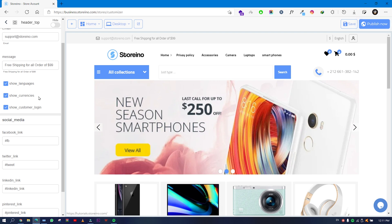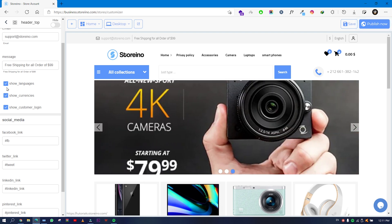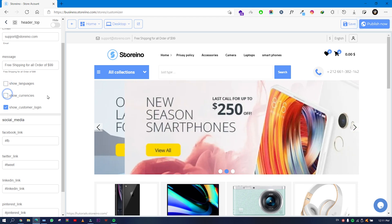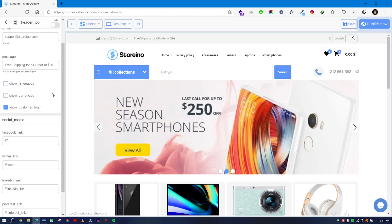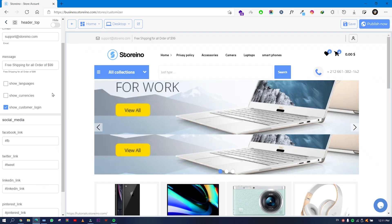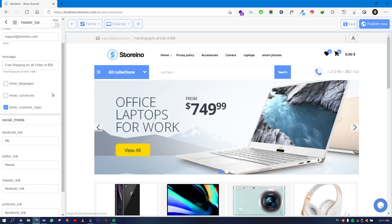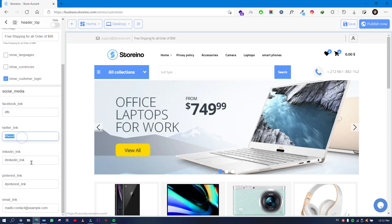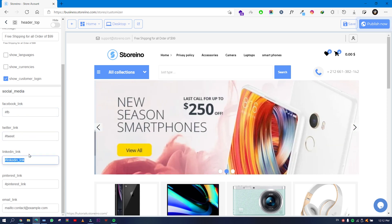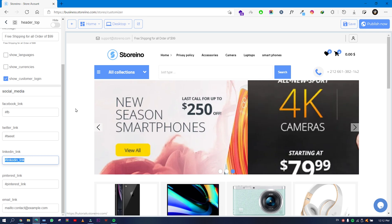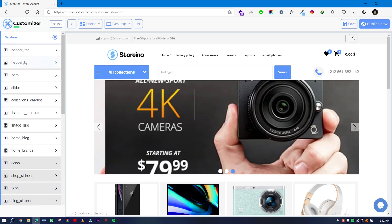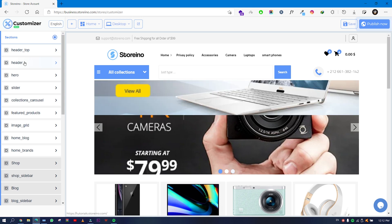If you have multiple languages you need to show languages and currencies, but if you only have one language it is fine to just deactivate languages and currencies since they serve no purpose. Under social media, you put all your social media links — Facebook, Twitter, LinkedIn, Pinterest, and all of that. That covers the Header Top section.